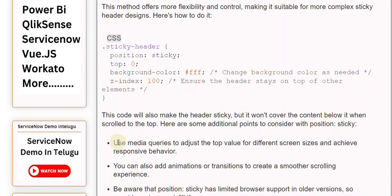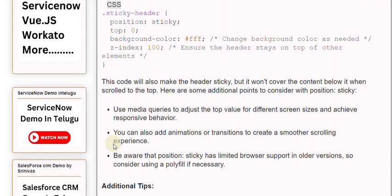This code will also make the header sticky, but it won't cover the content below it when scrolled to the top. Here are some additional points to consider with position: sticky.